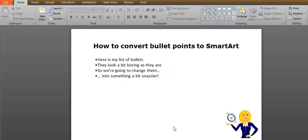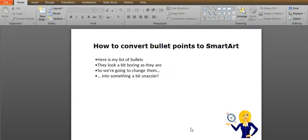Hi and welcome to Out of Hours Admin. This quick video is just to show you how to convert normal looking bullet points into smart art on a PowerPoint presentation.